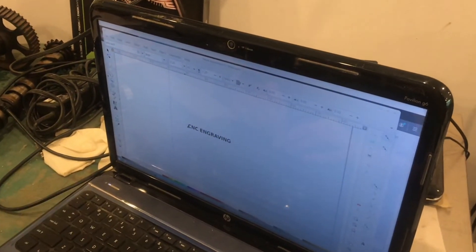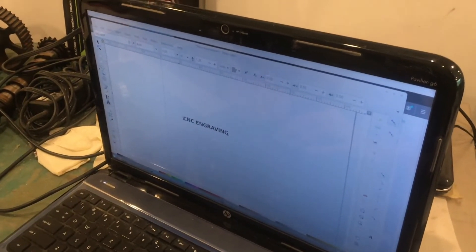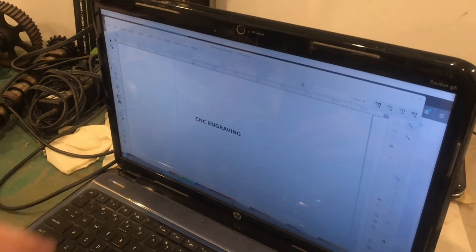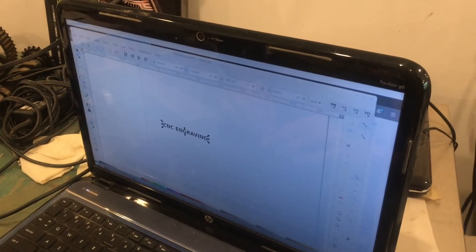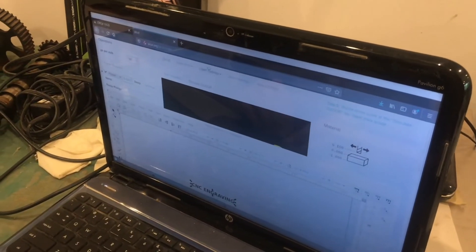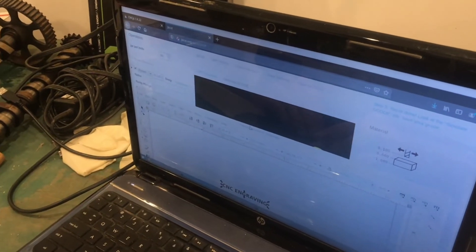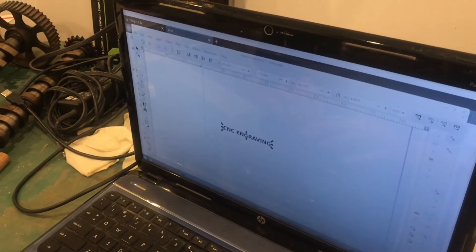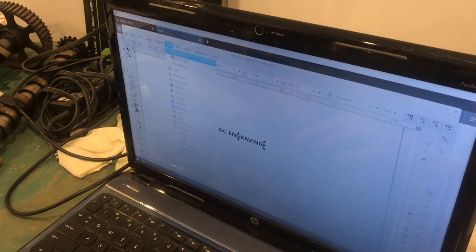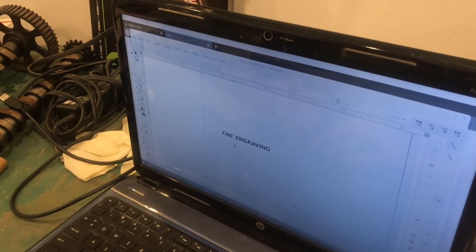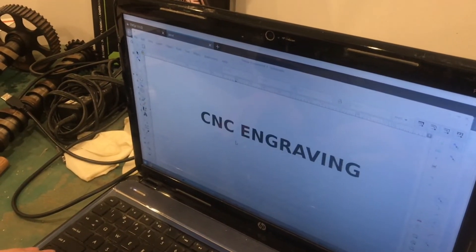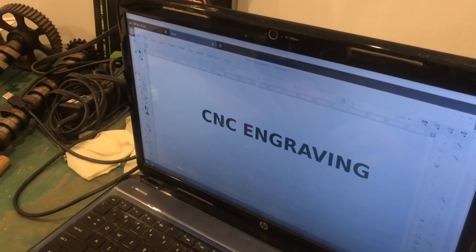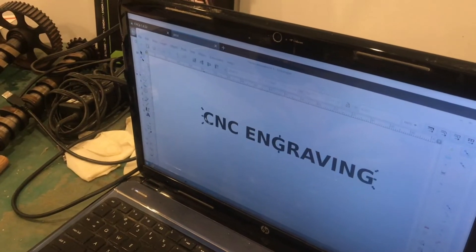Now I'm going to set the text height to a quarter of an inch. And now finally, I have to convert this to a path because JScut will not accept normal text objects.